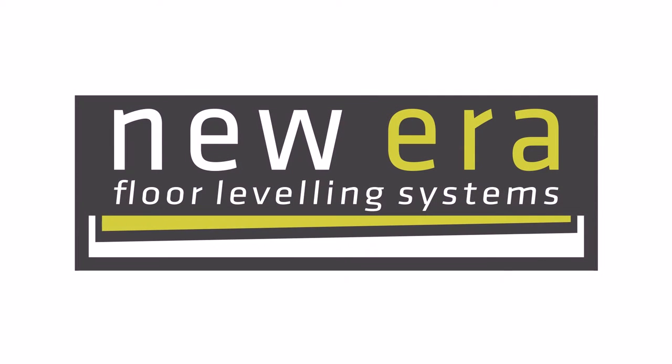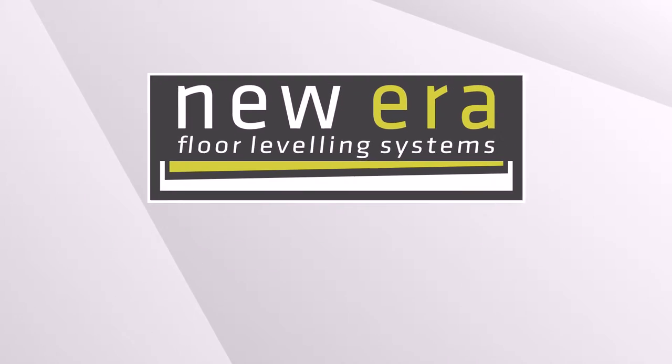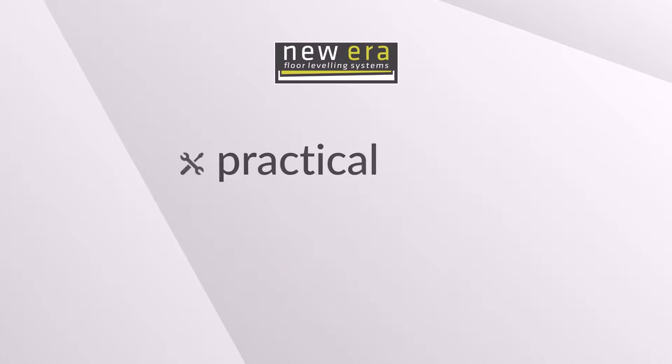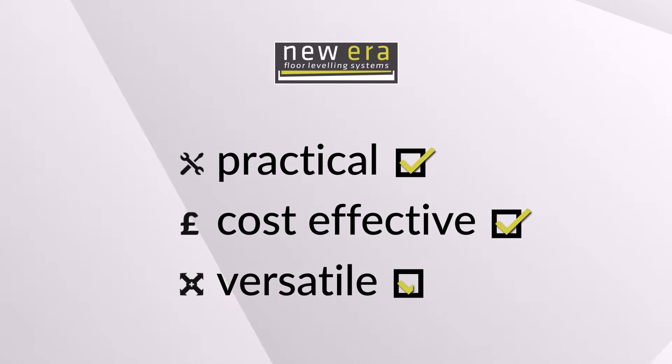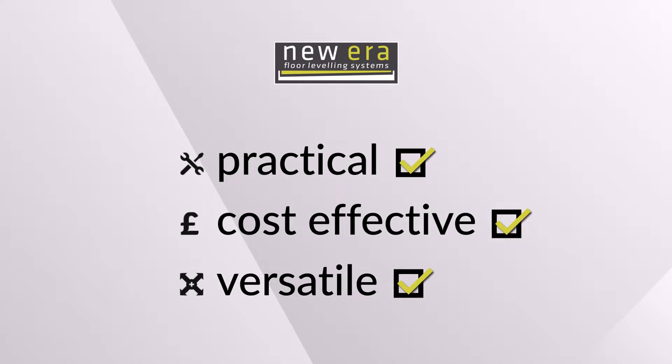The New Era Cradle provides a new standard in floor leveling systems and achieves practical, cost-effective, and versatile solutions for variable levels within subfloors and is available in different modules.